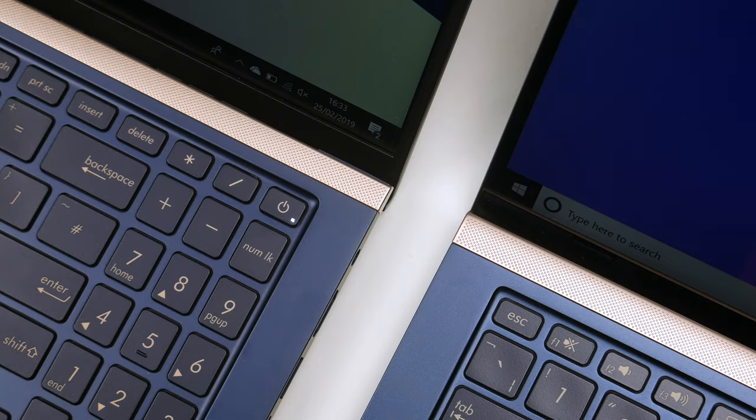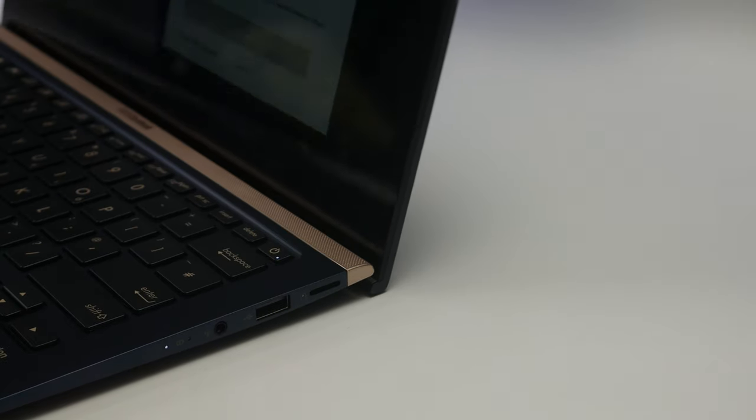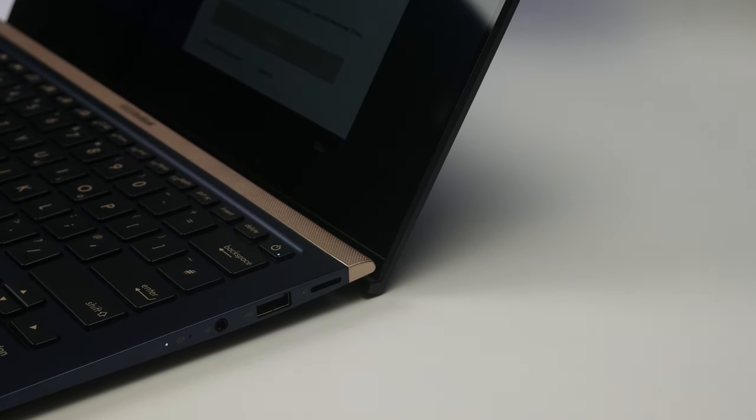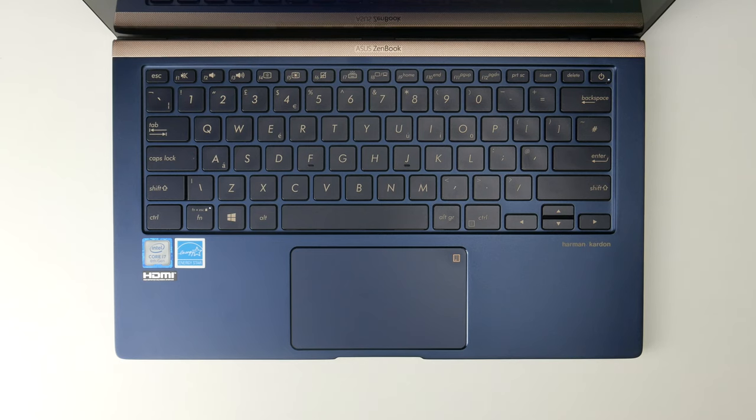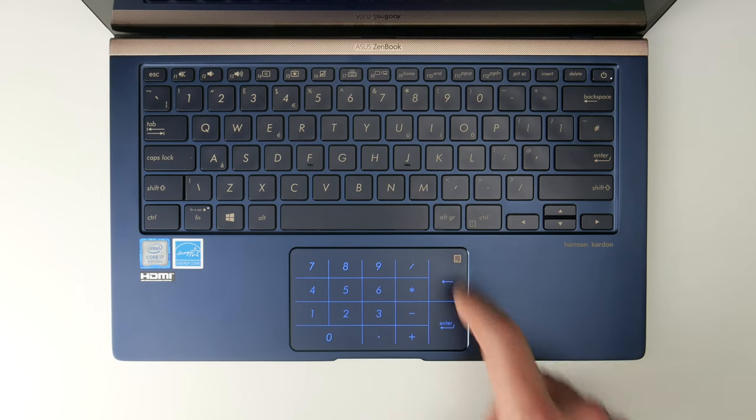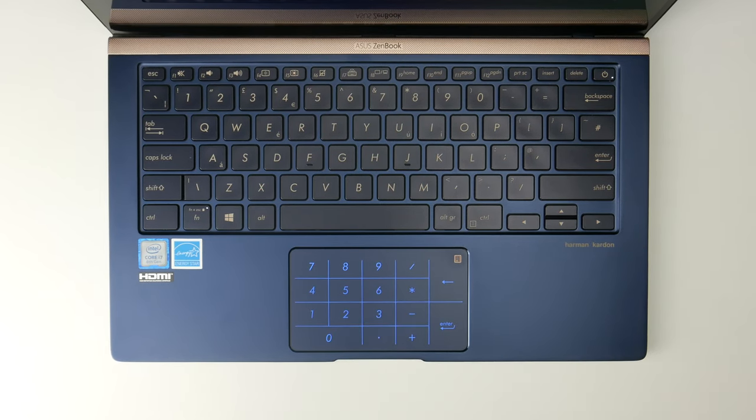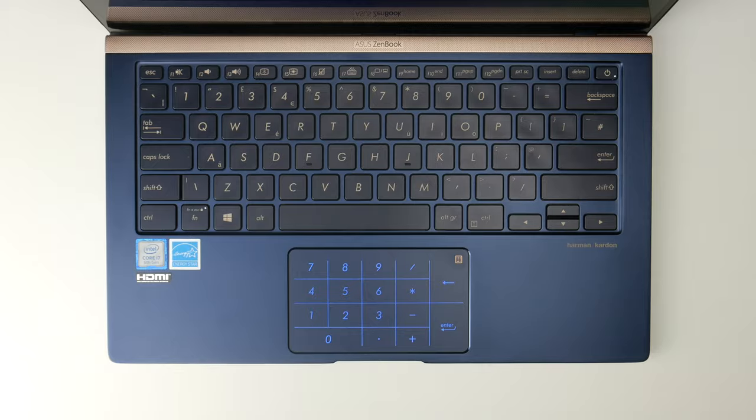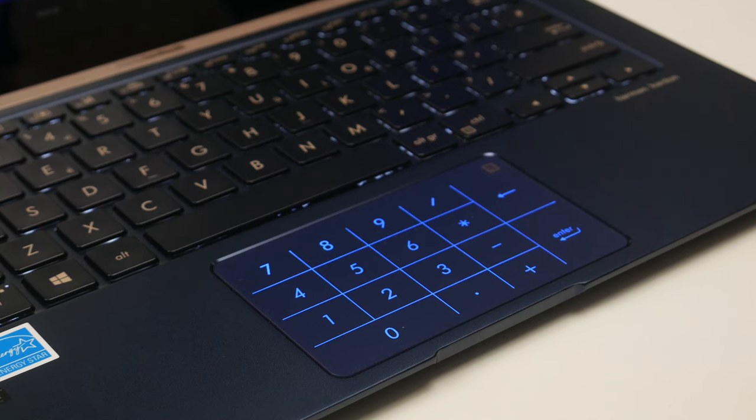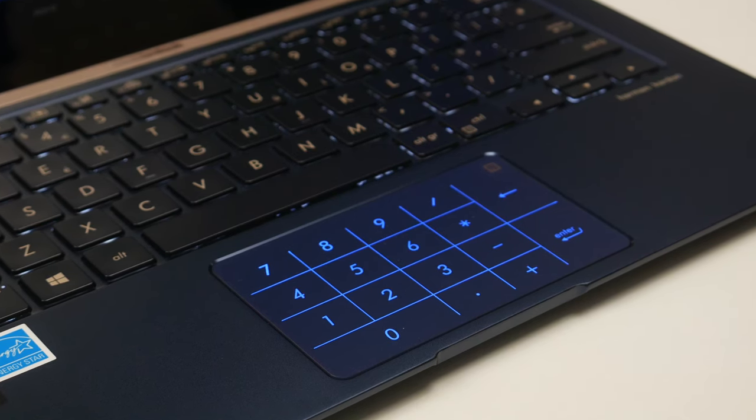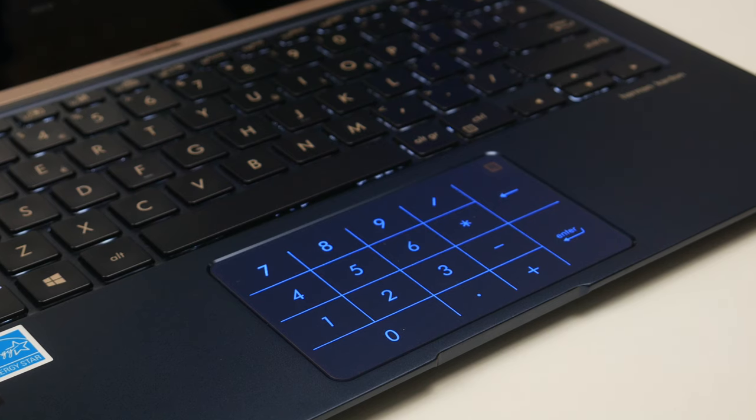One of the reasons I'm a fan of Asus products is because they're adding clever features to their laptops, such as the built-in numpad on the ZenBook 14. If you normally use a numpad, you'll know how frustrating it is when you pick up a laptop that doesn't have one. I think this is actually a really nice feature.